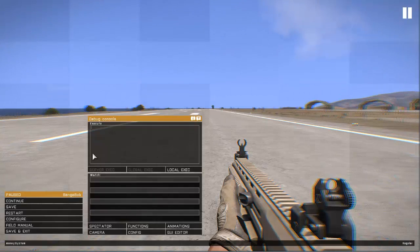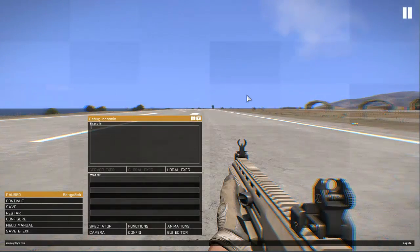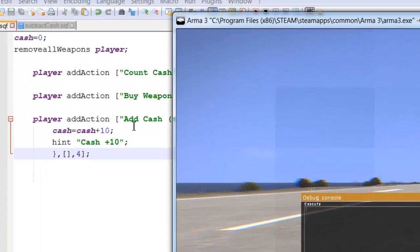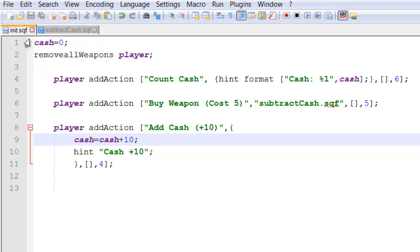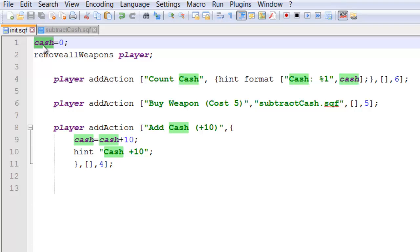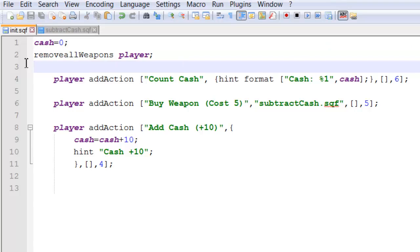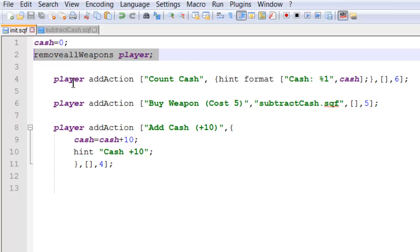So let me show you what's going on behind the scenes. Inside the init.sqf I have a variable called cash. I've set that to zero and just removed all the weapons from the player.